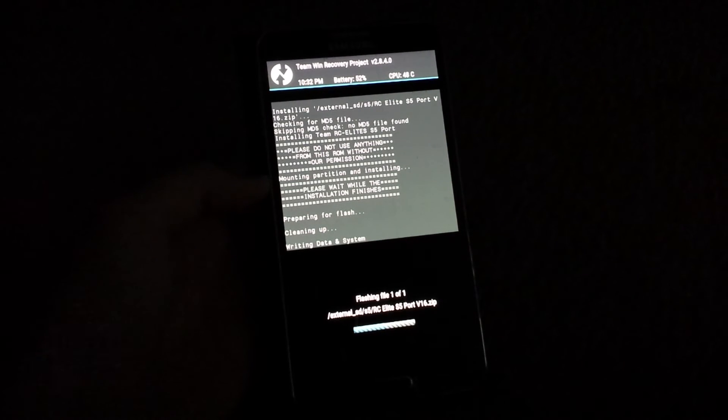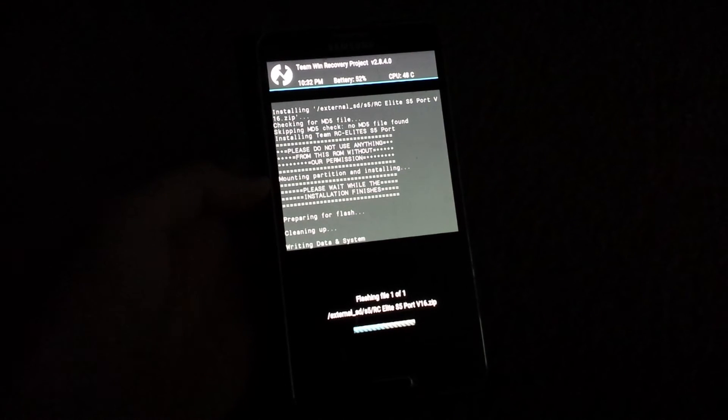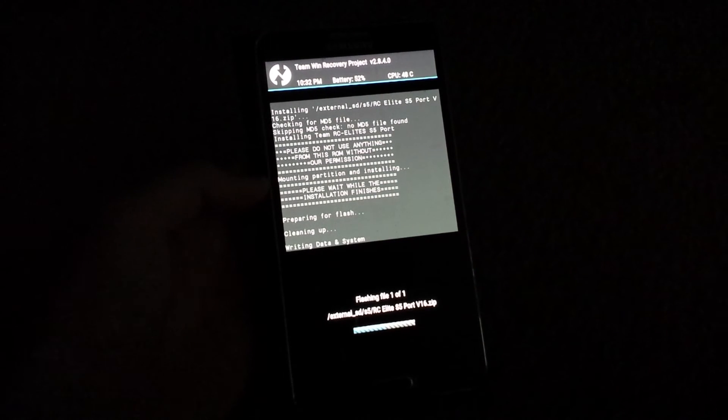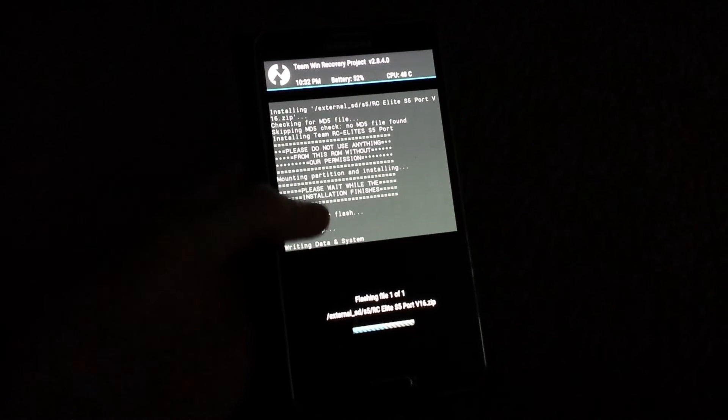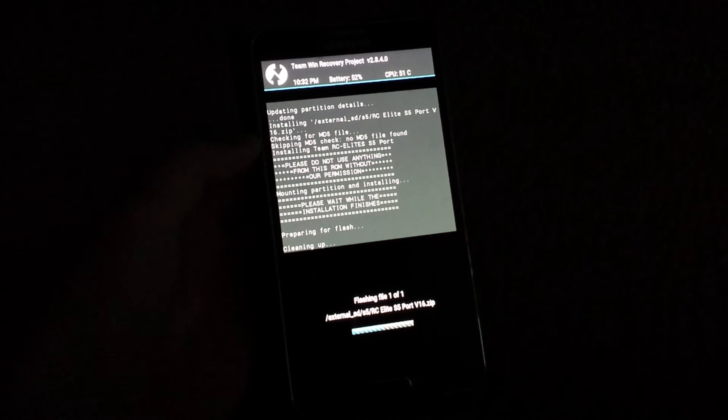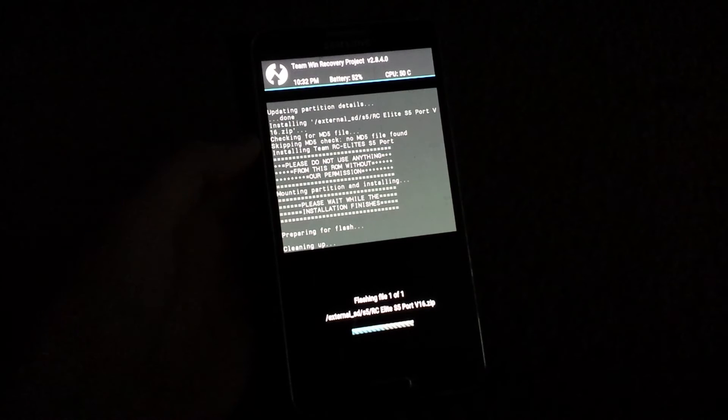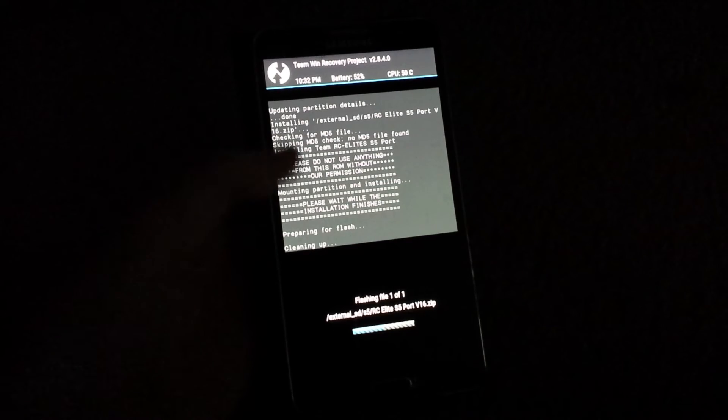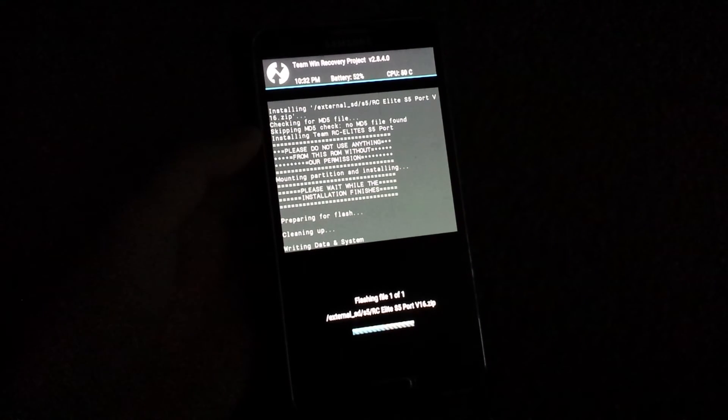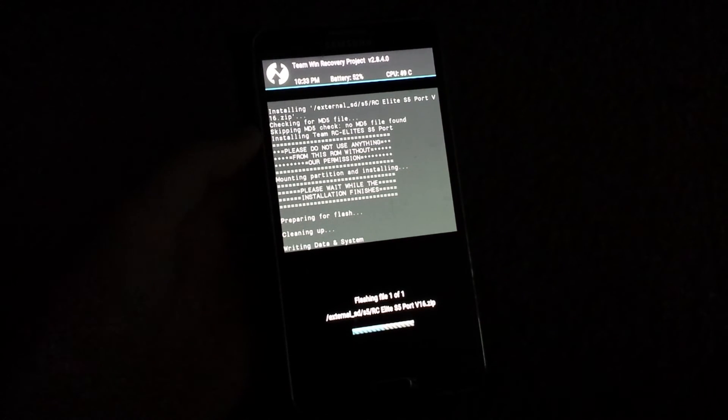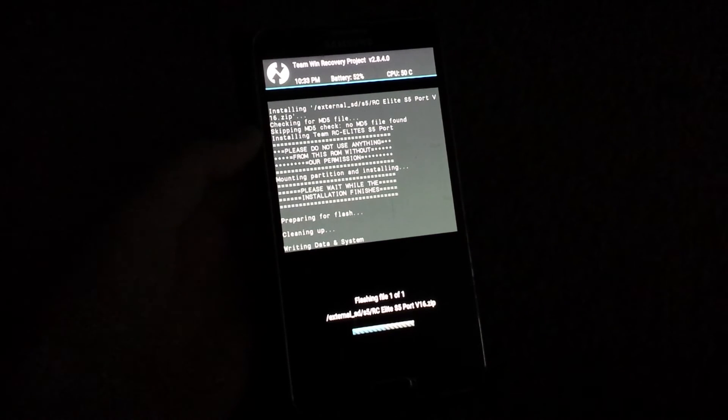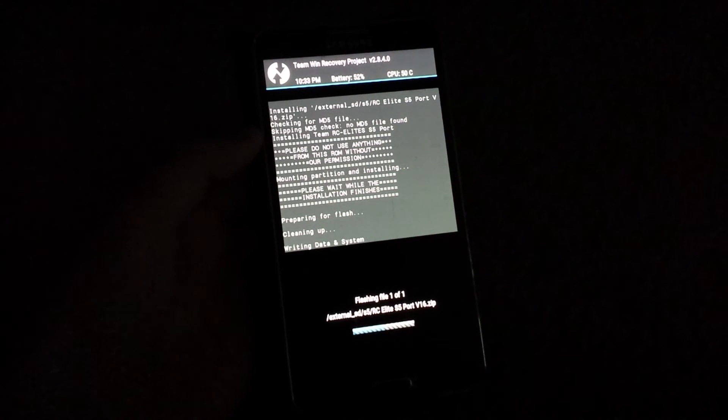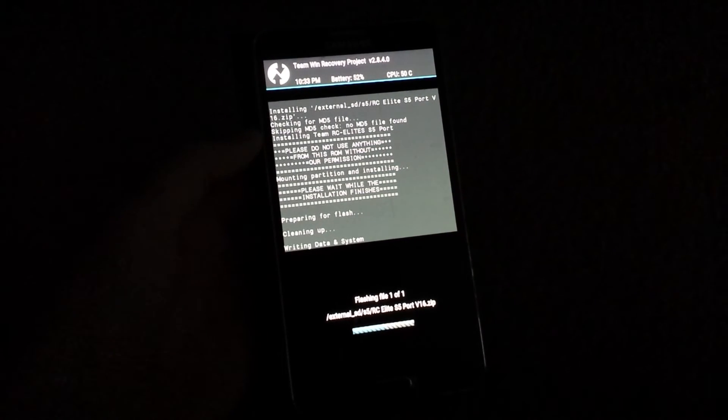So let's just wait for it to flash. Looks like it might take a while. Let's see. What do we do now?